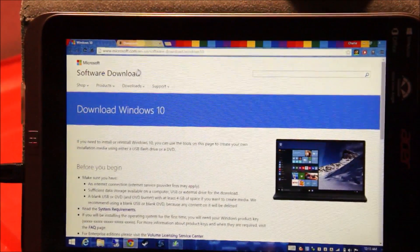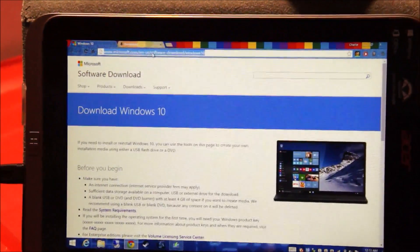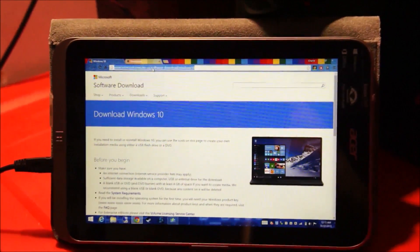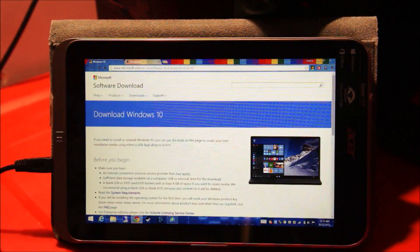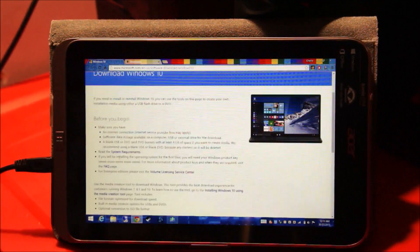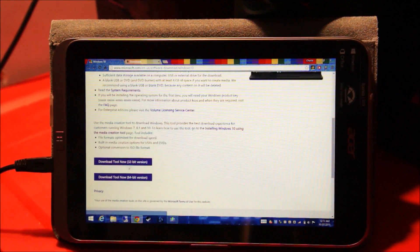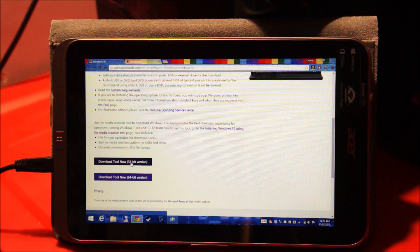Go ahead, go to this website — I'll put the link down in the description of the video. Open this website and scroll down and click on 'Download tool now'. Go ahead and get the 32-bit version because this tablet runs a 32-bit version of Windows.